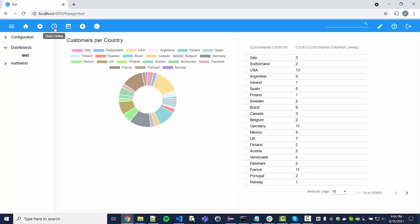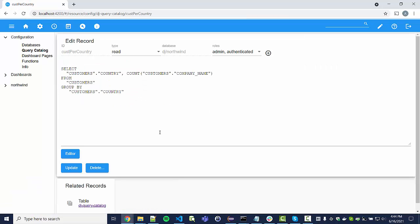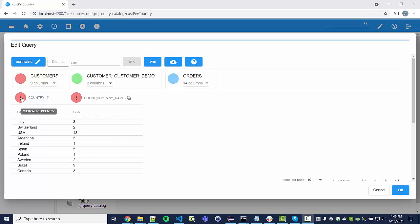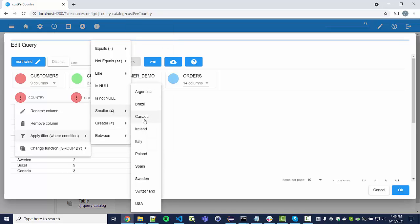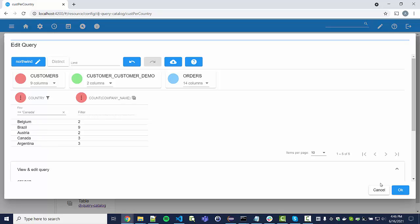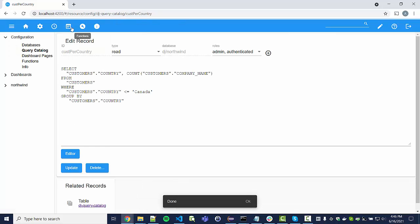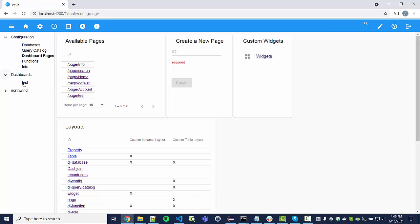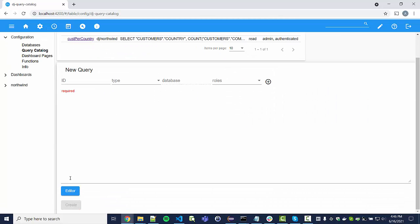Let's go back to the query catalog, make a change to the query, and apply a filter — for instance, all countries smaller than Canada — so we only have five countries left. We save and update the query, then go back to the dashboard. You can see that only those five countries are now displayed, demonstrating the interaction between the query catalog and the dashboards very nicely.